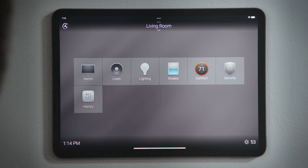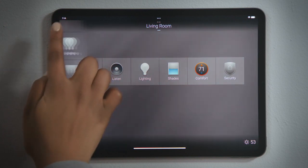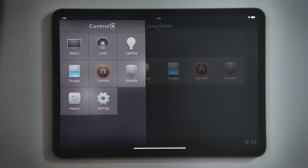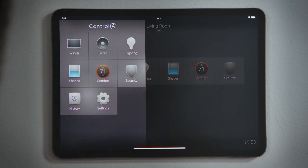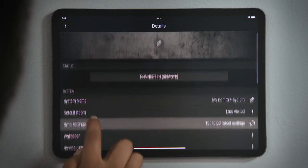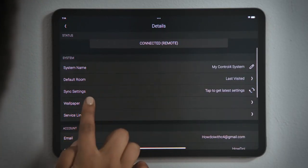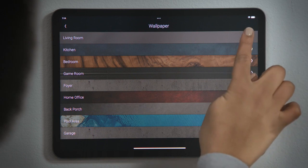To start, tap the Control 4 icon to get to the Experiences menu, and then tap Settings. Tap your system to get to the settings for your Control 4 system, and then tap Wallpapers.